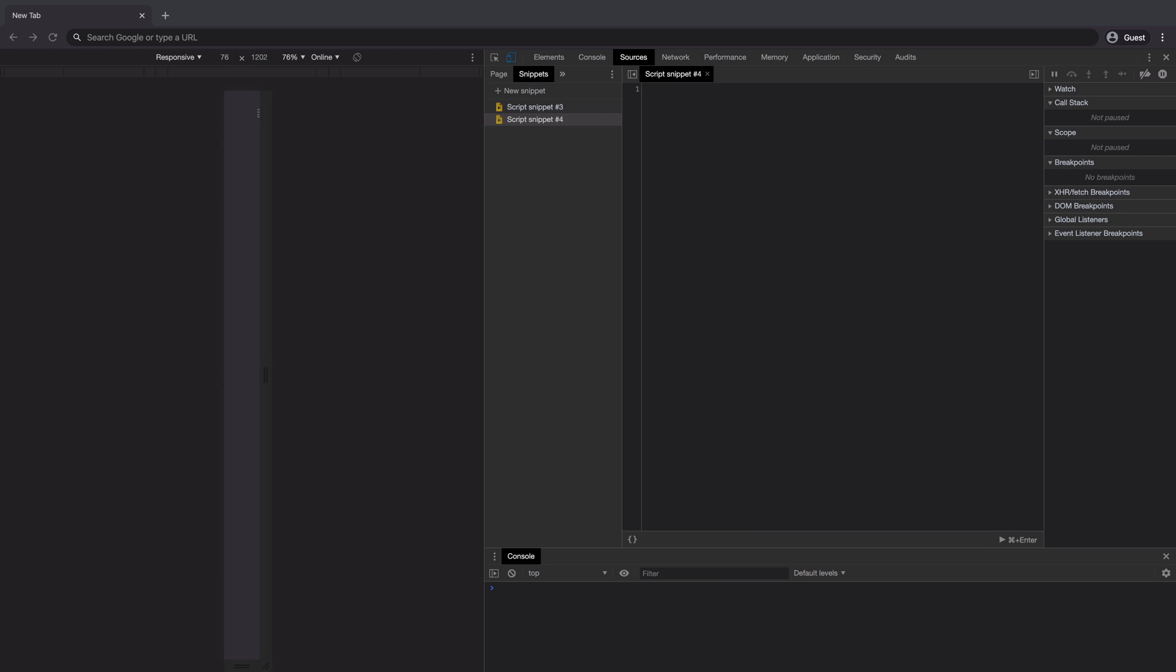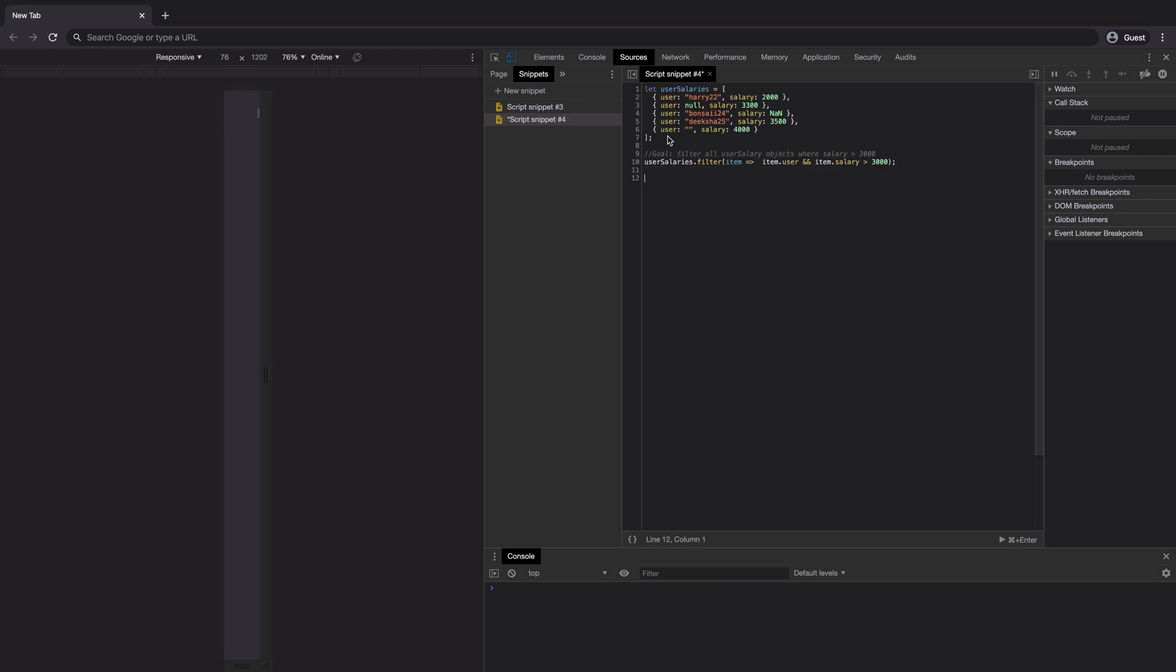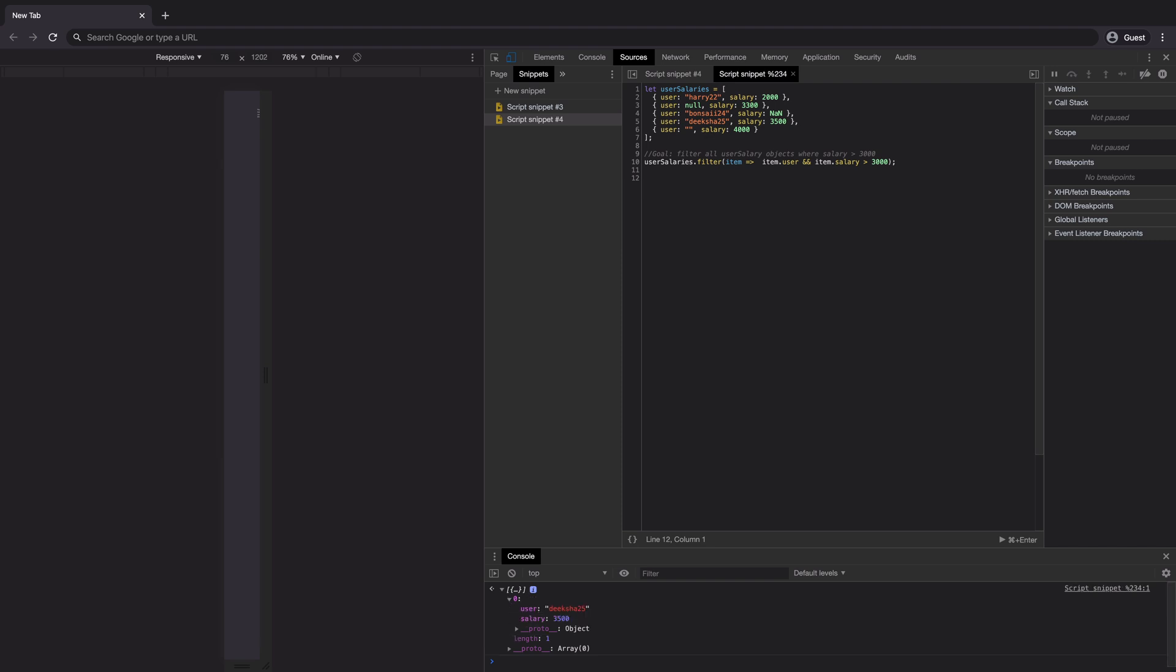We can now paste the entire code to filter array right here. We can run it by clicking on this play button, which runs the snippet and returns the result at the bottom of the console.